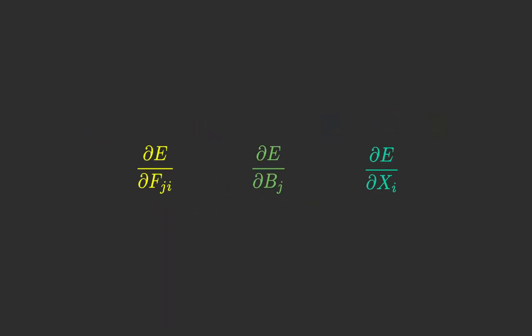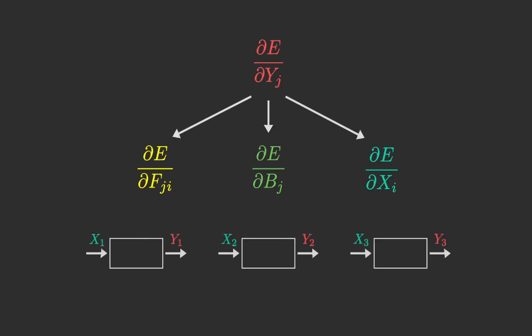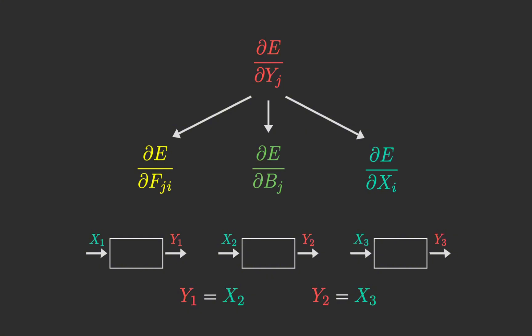Now let's look at backpropagation. In this phase, we want to calculate the derivative of the error function with respect to the filter, the bias and the input. To do this, we first need the derivative of the error function with respect to the output. We have this, because you can easily see that the input in one layer is equal to the output in the previous layer.